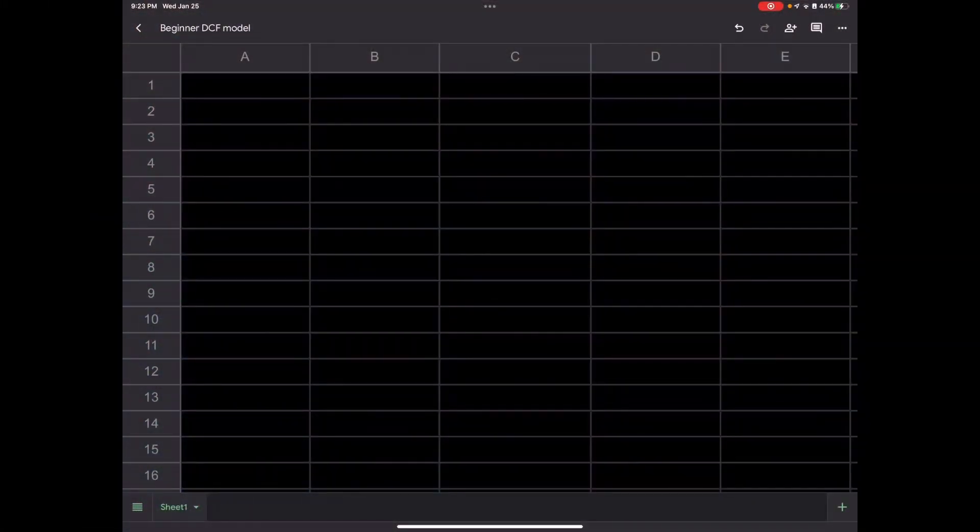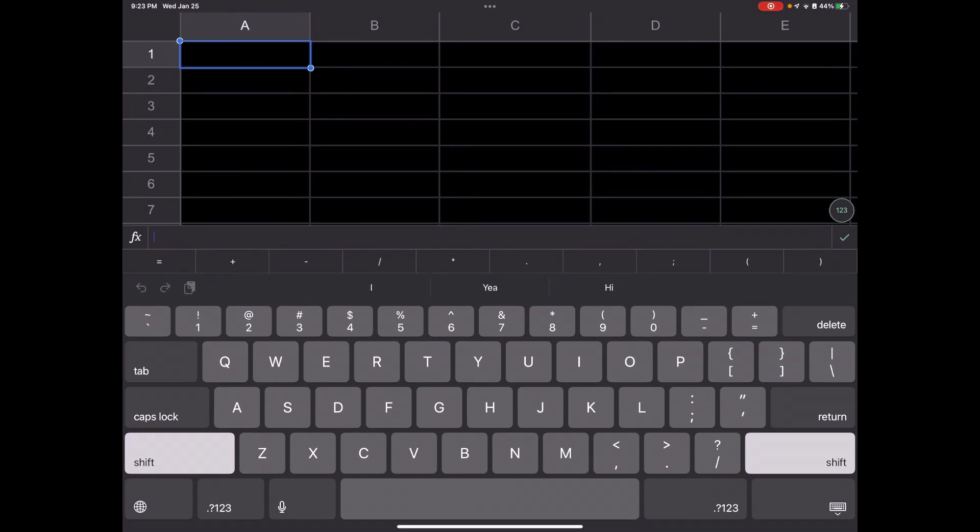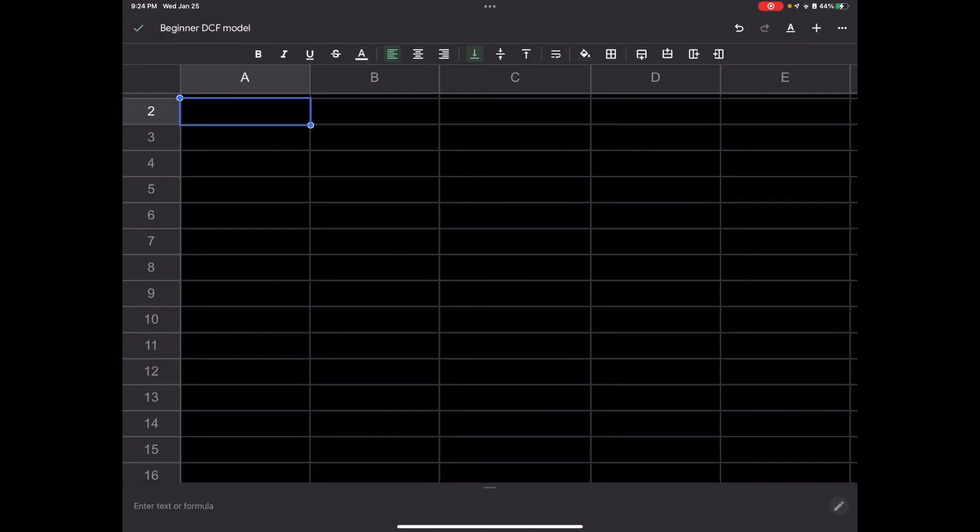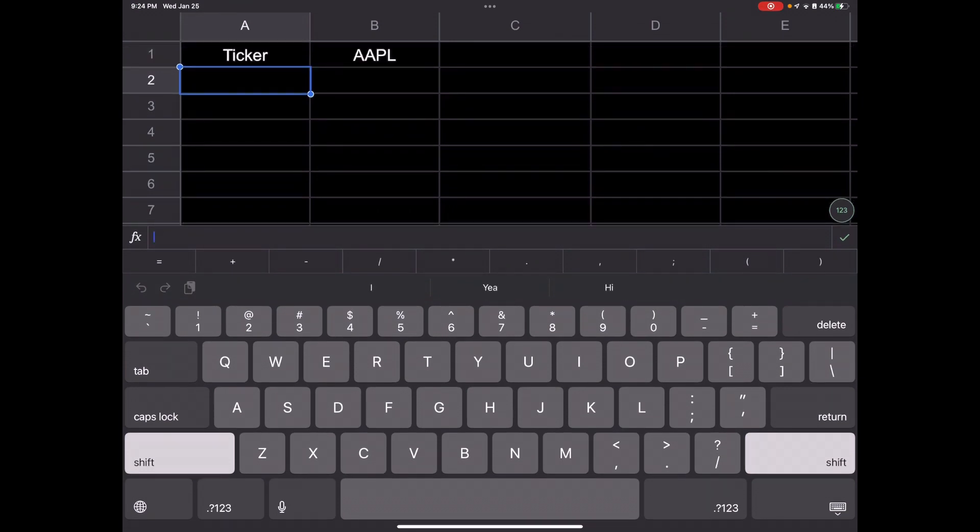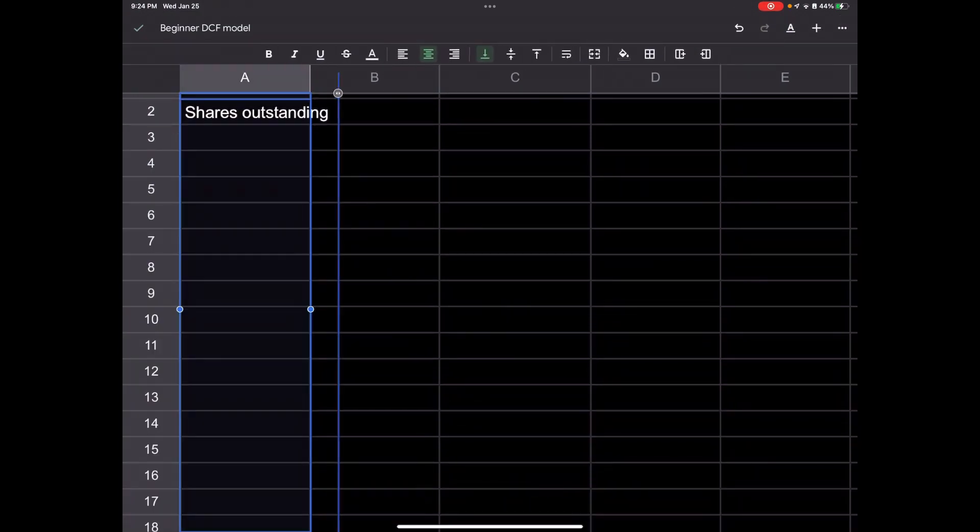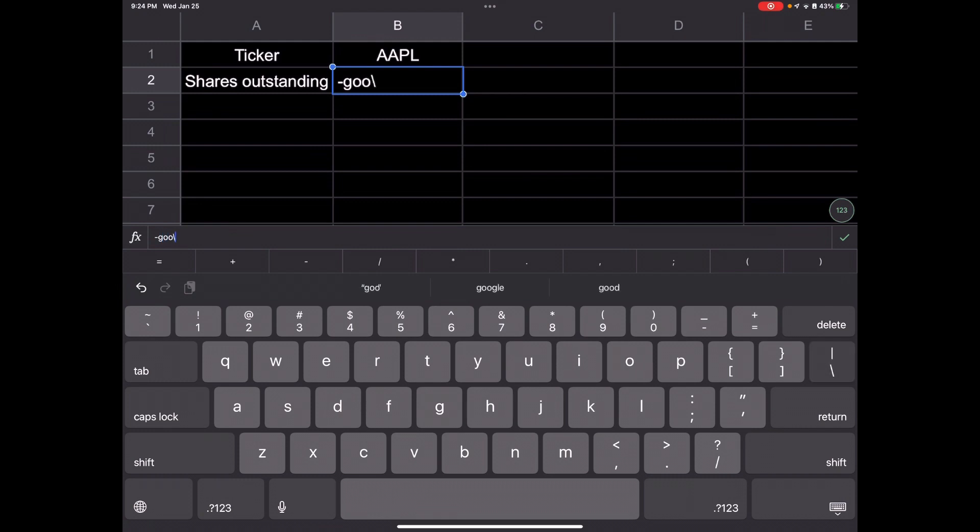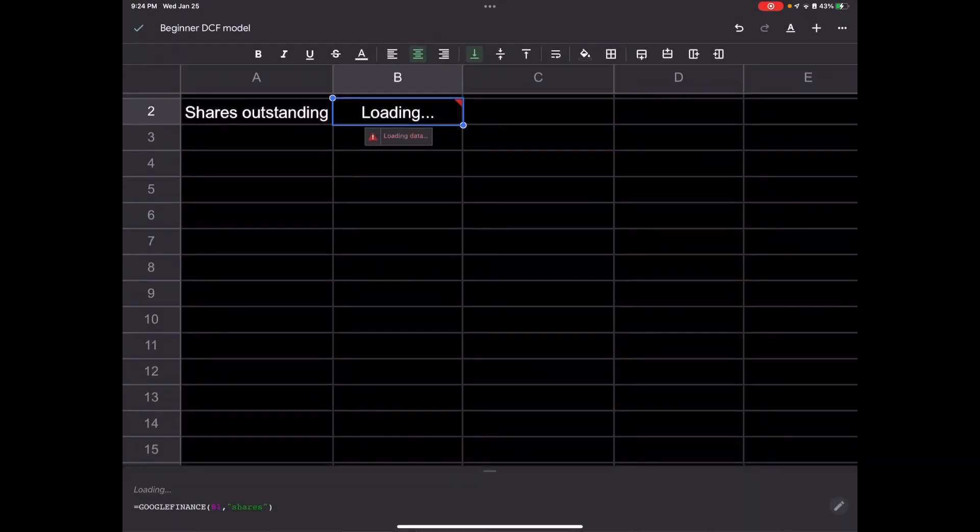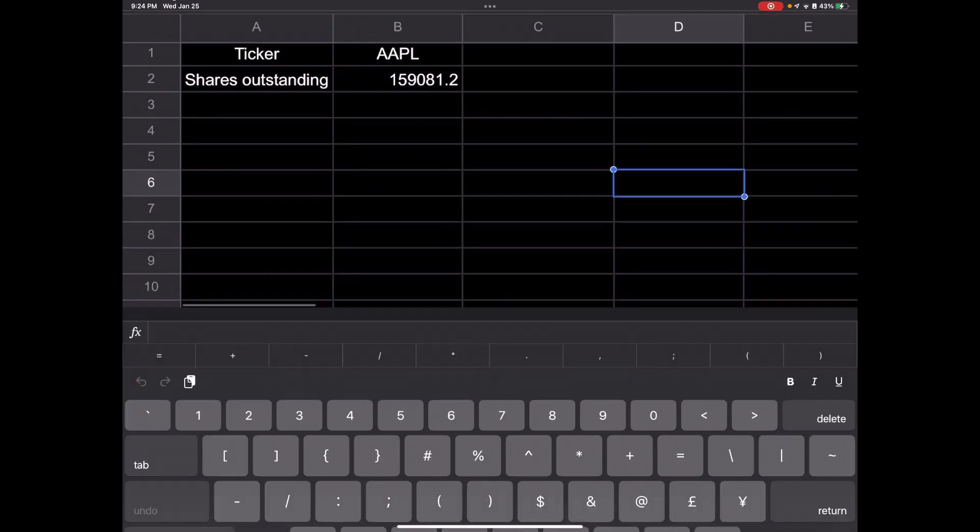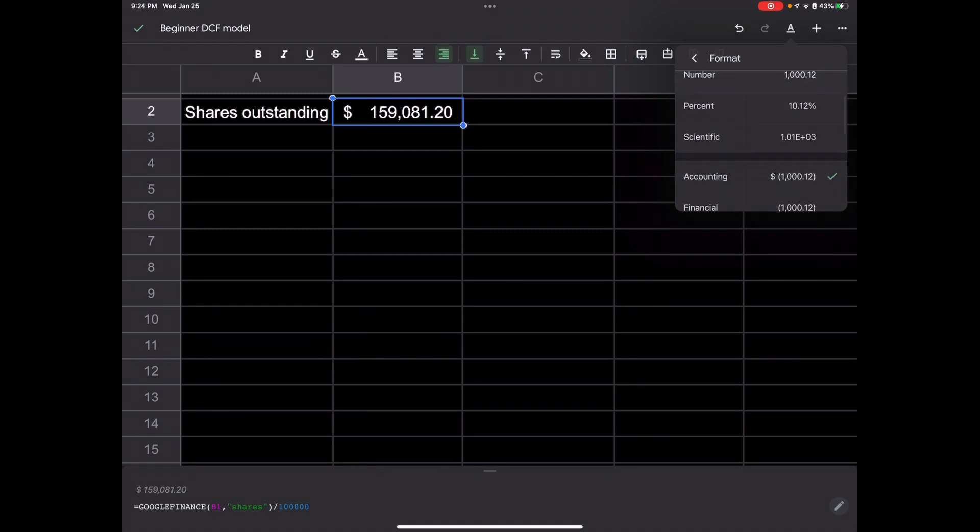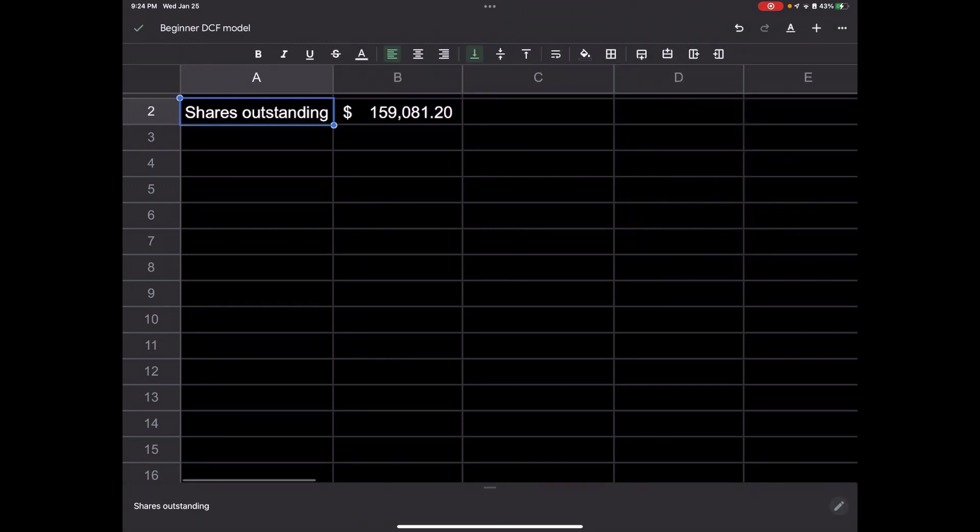Step one to building this discounted cash flow model would be to enter the ticker symbol of whatever company you're looking at. We can use Apple as an example. We'll have to pull a few things here like shares outstanding. That's how many pieces the business is divided into. We will use equals GoogleFinance, the cell Apple is in, comma, shares. I usually divide this by 100,000 to make it more manageable. I'll put all of this into accounting so it's easier to see here.